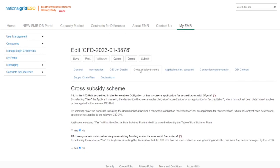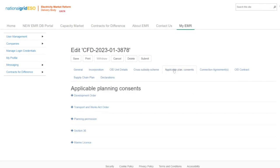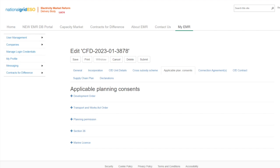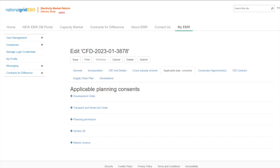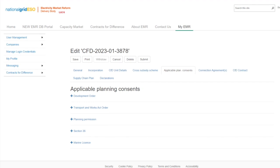Moving on to the applicable planning consents tab. At this stage, the applicant is required to provide all the planning consents applicable to the proposed CFD project. The applicant must demonstrate that either the applicable planning consents do not apply, or that the consents obtained enable the proposed CFD unit to be established or altered, and electricity generated to be exported to the national transmission system, the distribution system, or a private network.